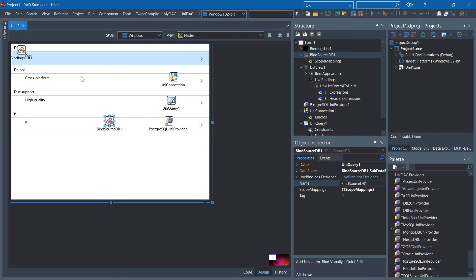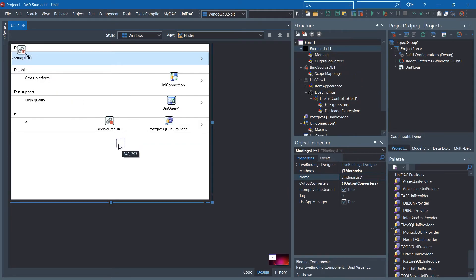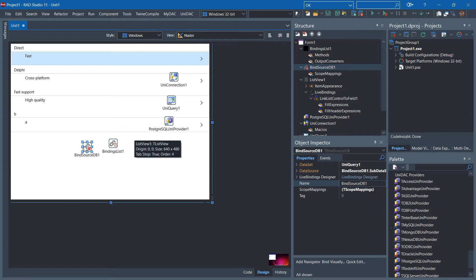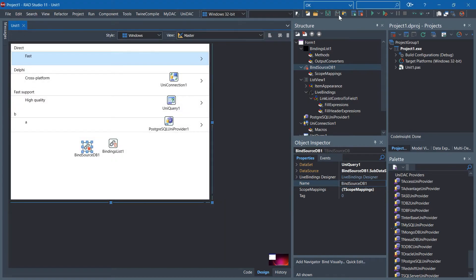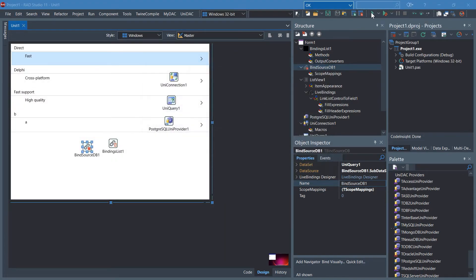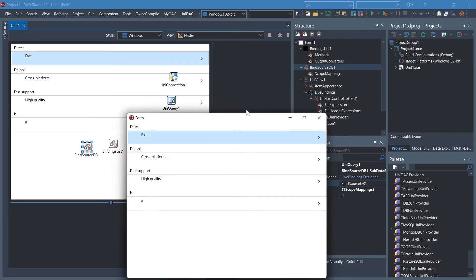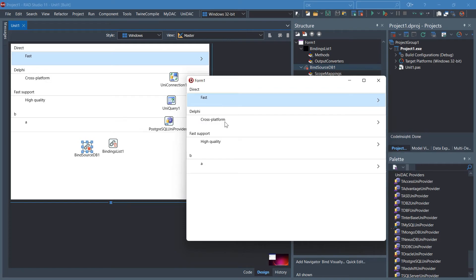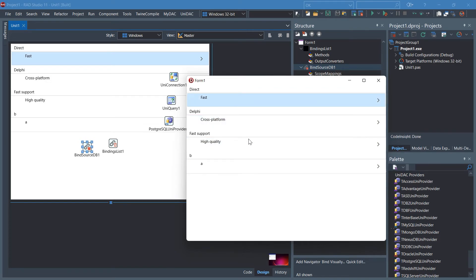As you can see, we have easily connected to PostgreSQL Server. If we save and run the application, there we go, we have the data here.